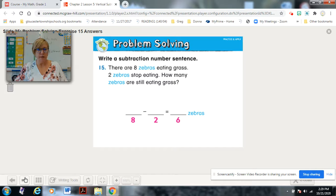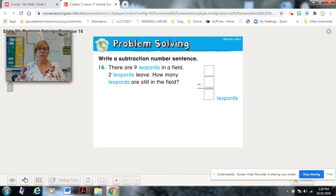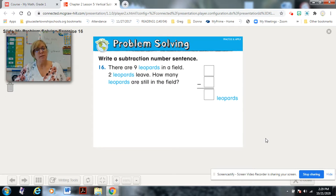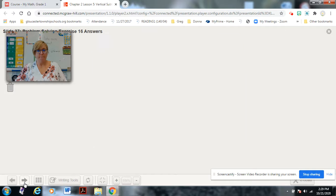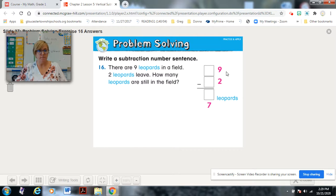Here's your answer. Pause if you need to fix something. Here's our last one — they would like us to solve it vertically. There are nine leopards in a field. Two leopards leave. How many leopards are still in the field? Pause and solve. Nine were in the field, two leopards left — how many are left? Seven leopards.